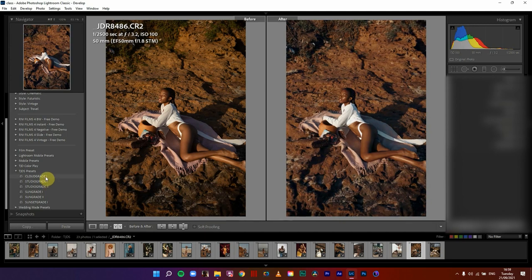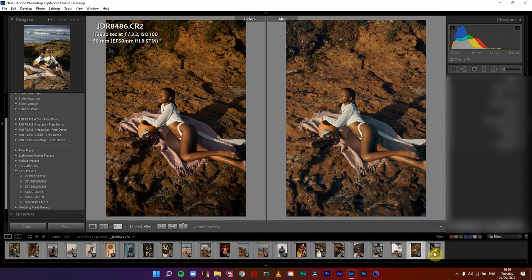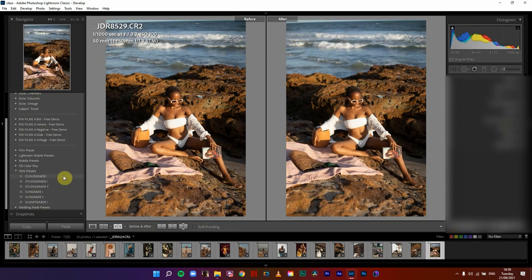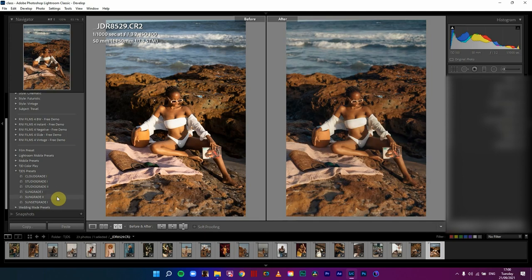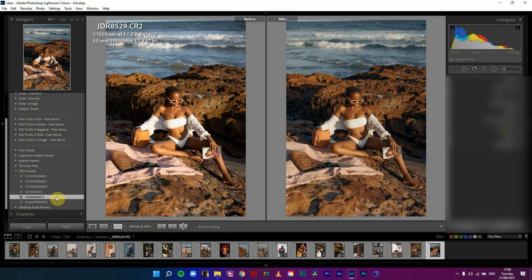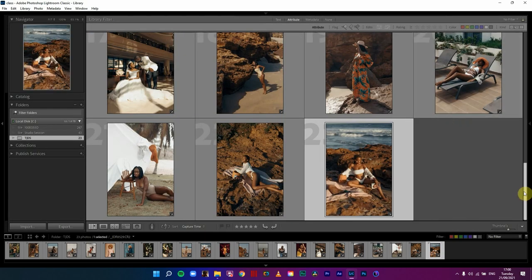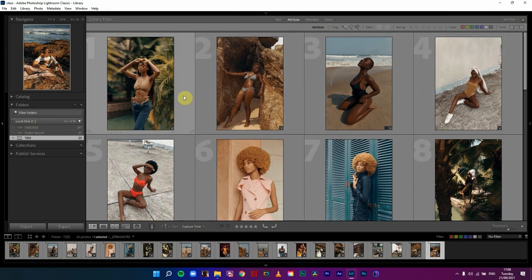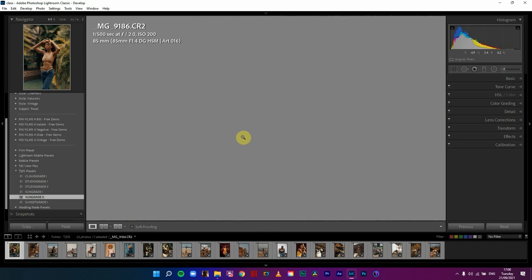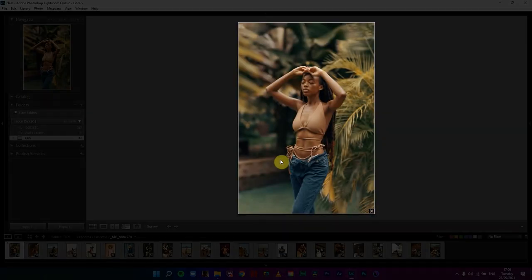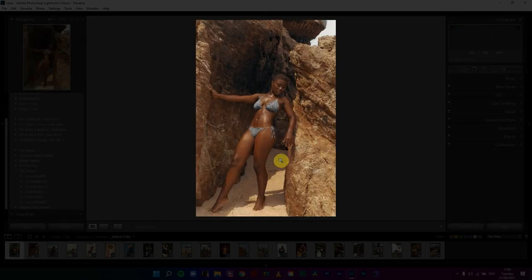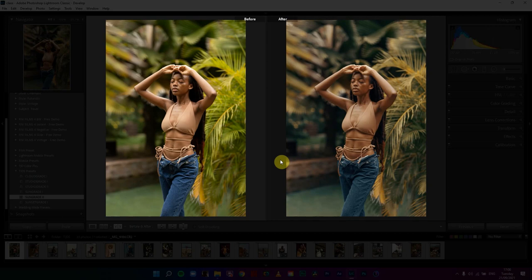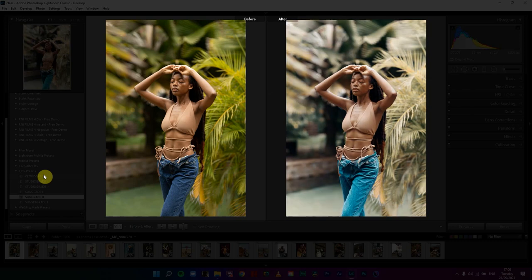You can just toggle through the one you want and you'll be good to go. Let's see cloud grid one, studio grid one, studio grid two, sun grid one, sun grid two, and sunset — I vibe with sun grid two a lot. So I'm going to stick with this. So far we've been able to color grade our images and make them look differently from what was shot. This is the before and after for sun grid two.